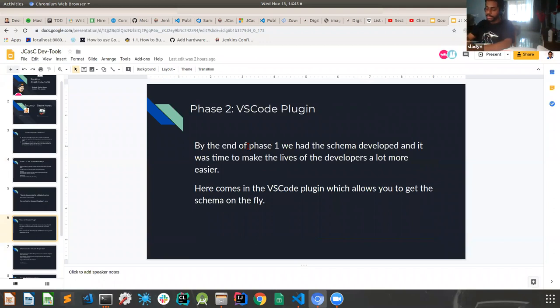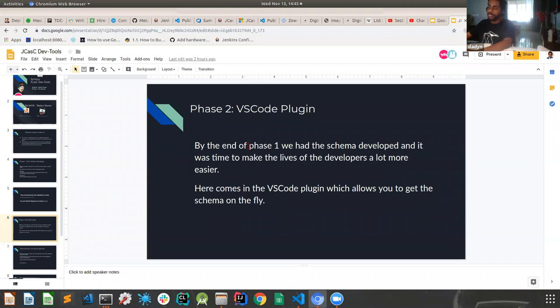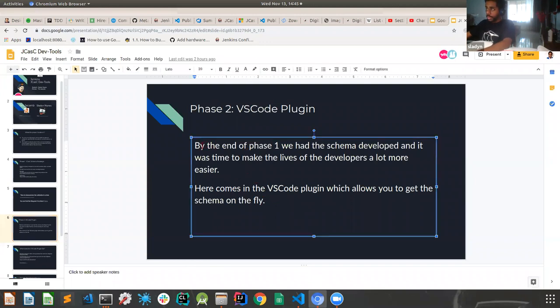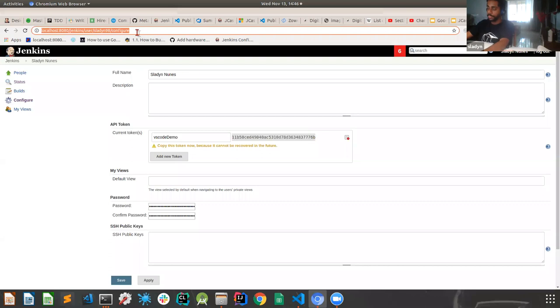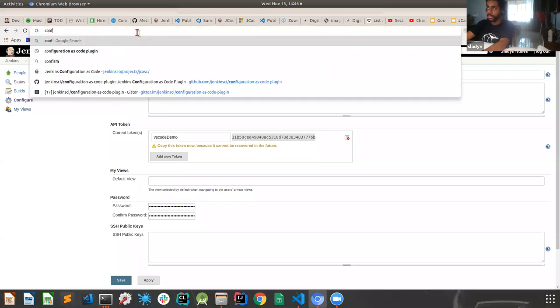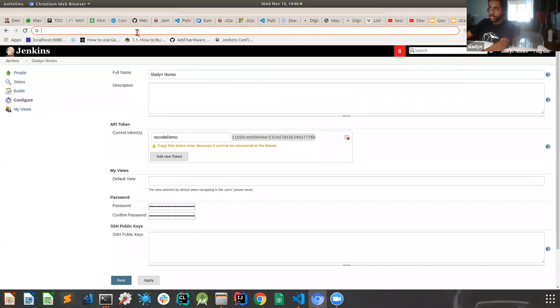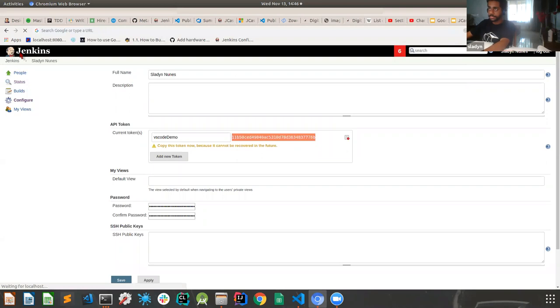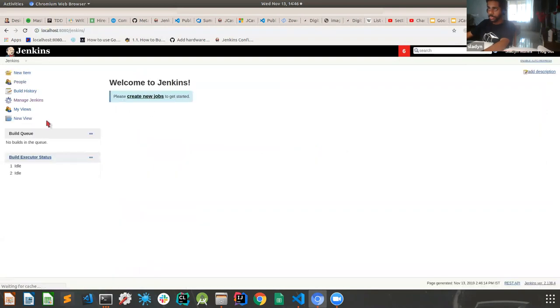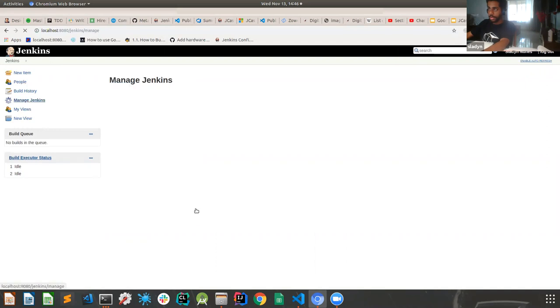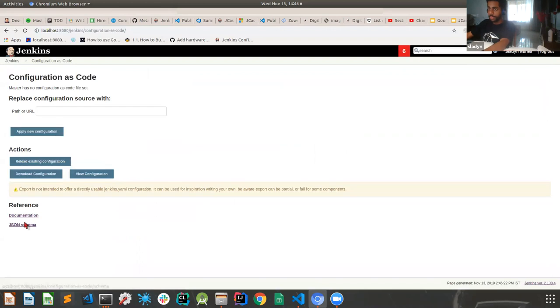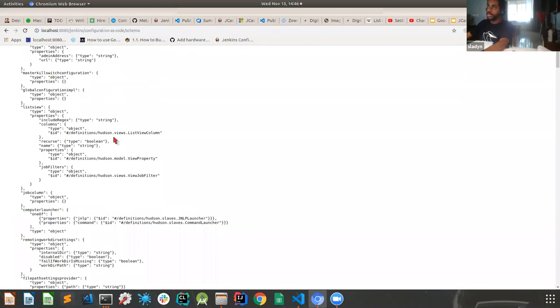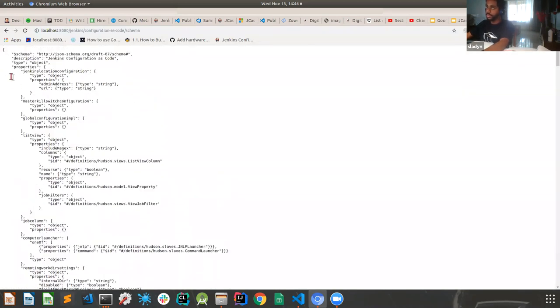So once we redesigned the schema, we decided to go in with a VS code plugin. Now what the plugin does is essentially what you have to do manually is to initially insert the schema and then write your Jenkins YAML file, and then just use the schema for validation using the red hat plugin, which was developed by red hat. I'll come to the details later.